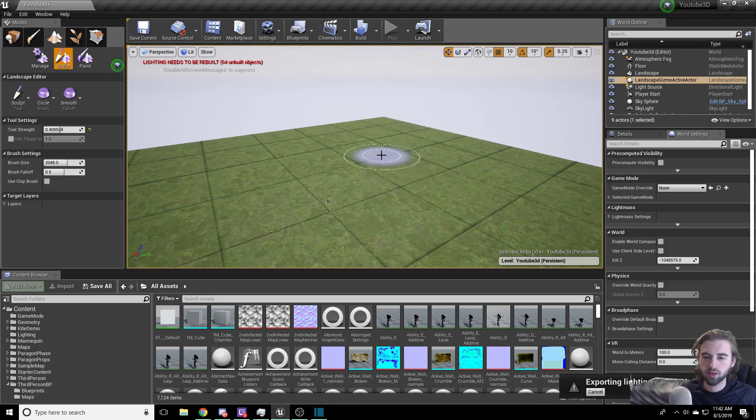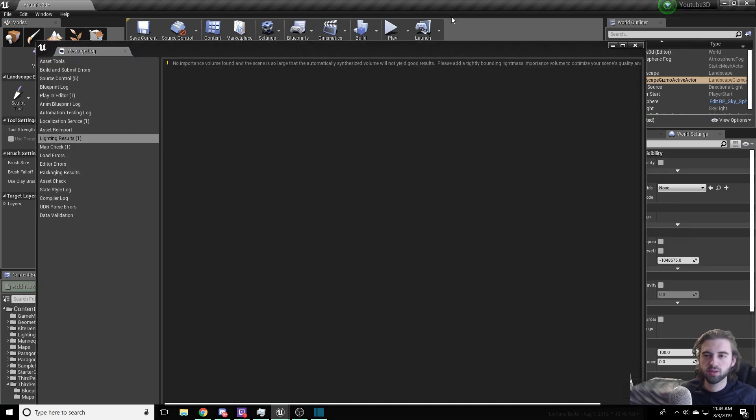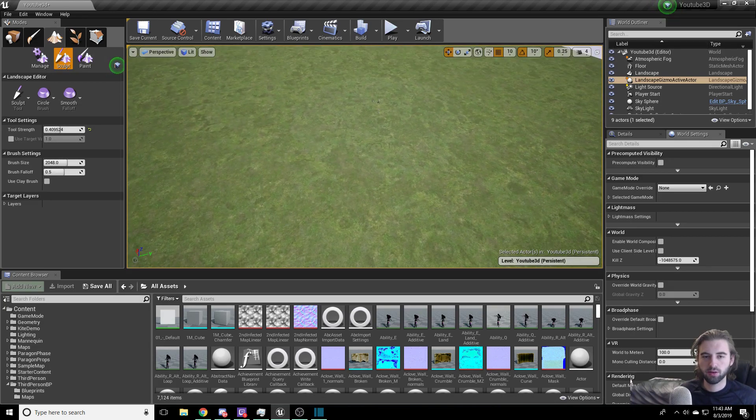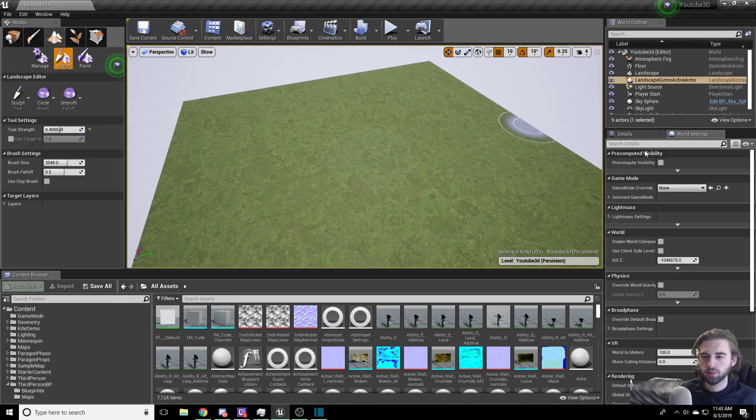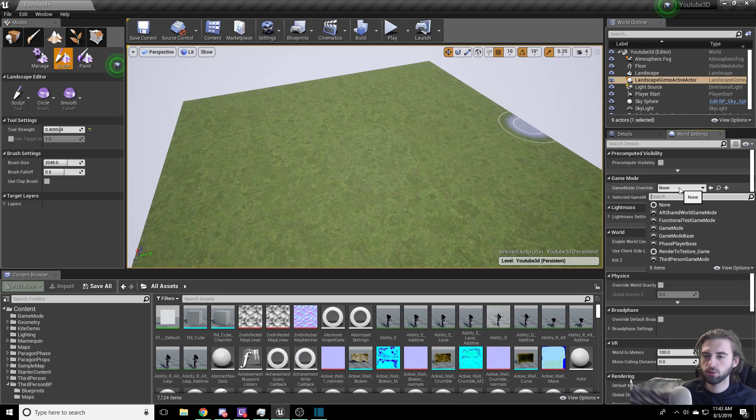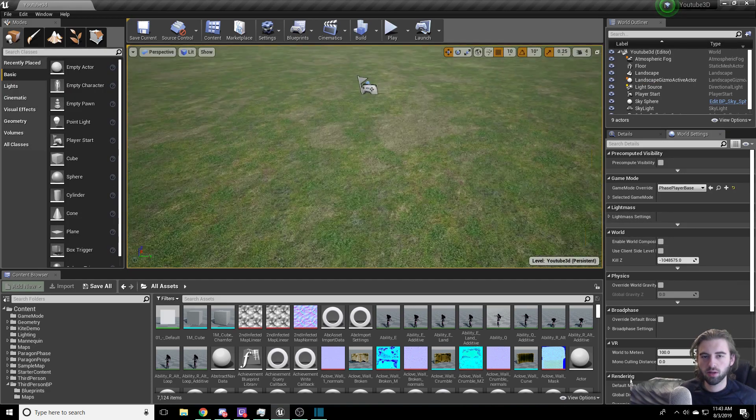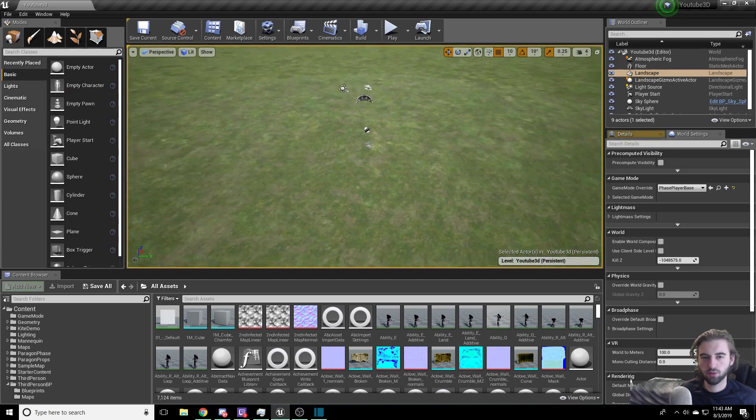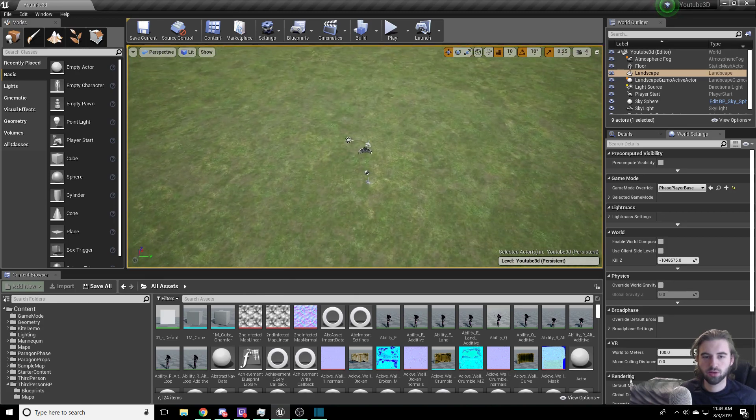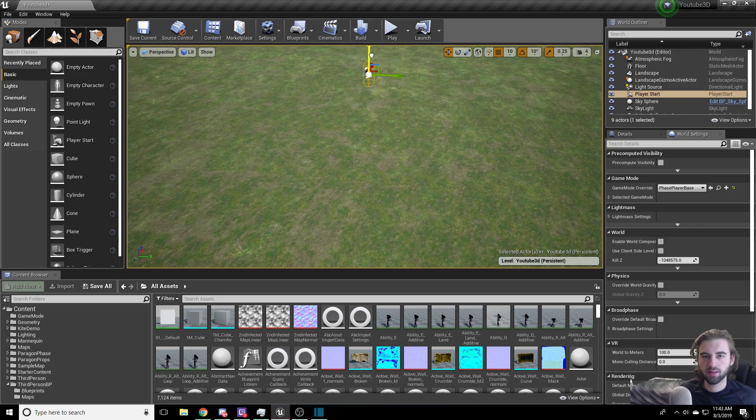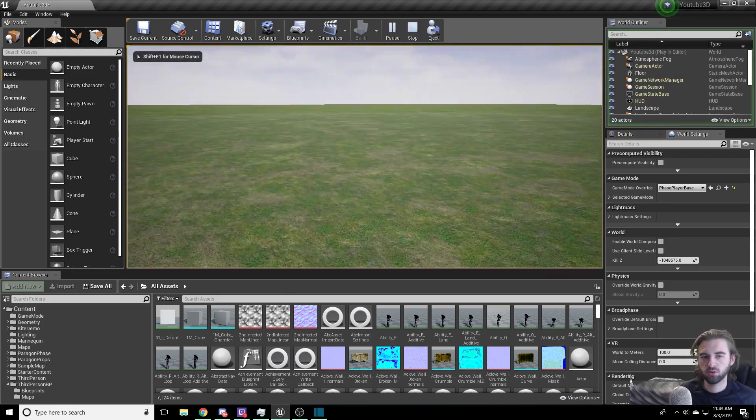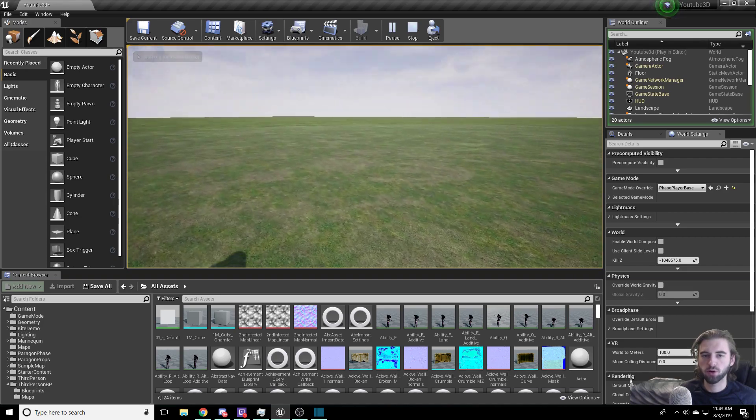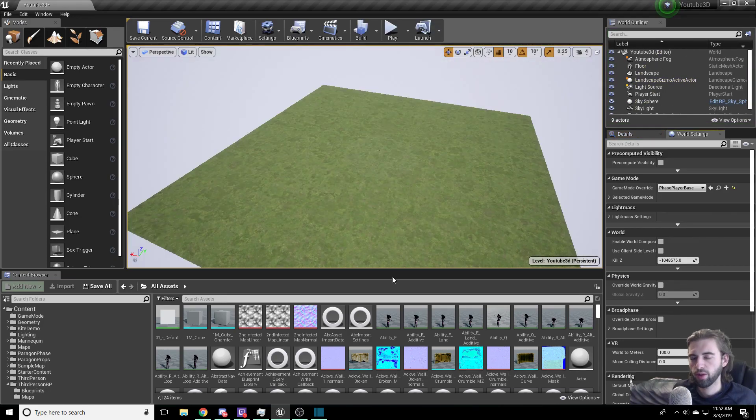This is going to build the lighting for the level and get rid of the grid marks. I wouldn't recommend doing this now because we're going to start doing some floor editing, which is just going to make us have to do this a second time. But I do want to show you how it works. After the lighting is built, all the grid tiles are gone and we have the grass floor. Next, navigate to the World Settings on the right side, and for the Game Mode Override, select the phase player base that we had before. Navigate to the player start icon in the middle of the map, lift it above the ground, and click Play. We now have our phase player character dropped into this grass-fielded world.